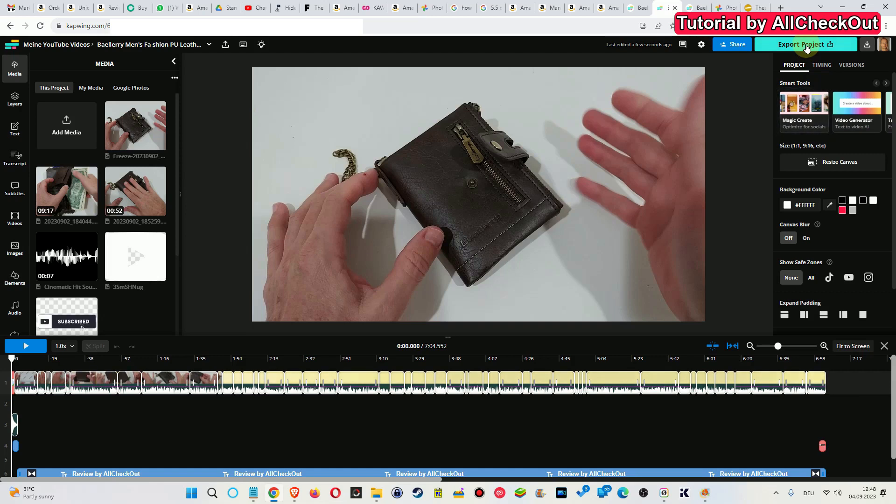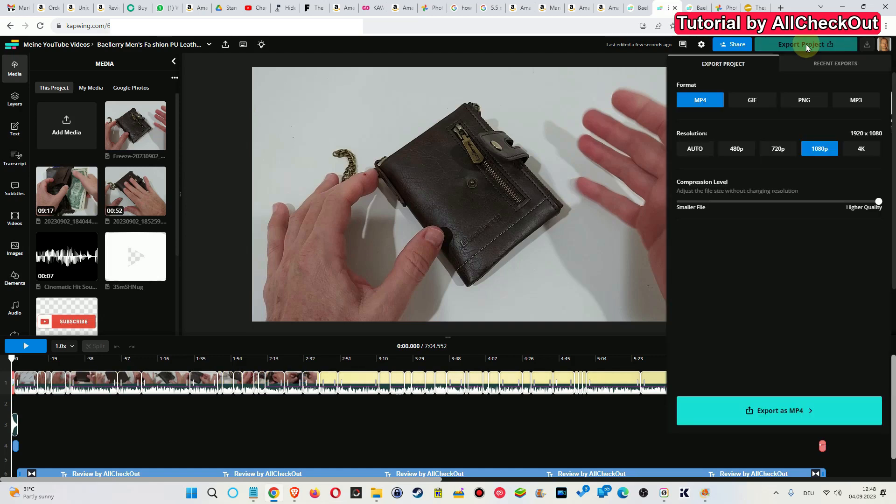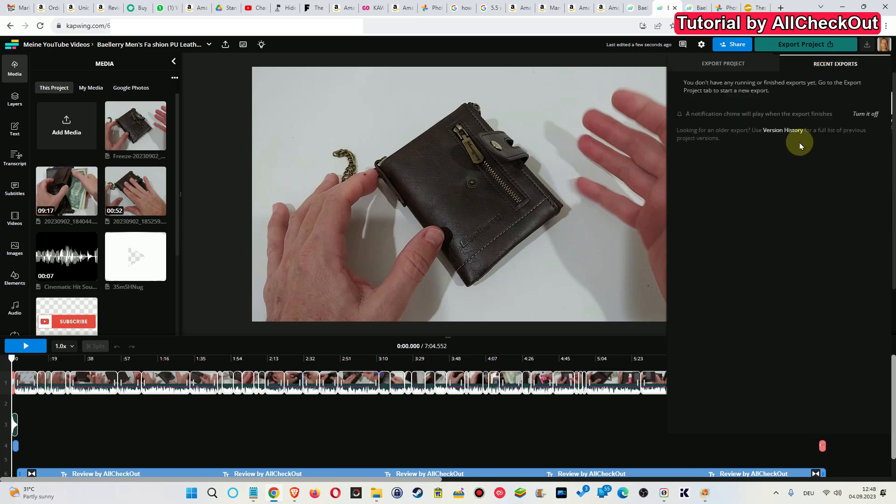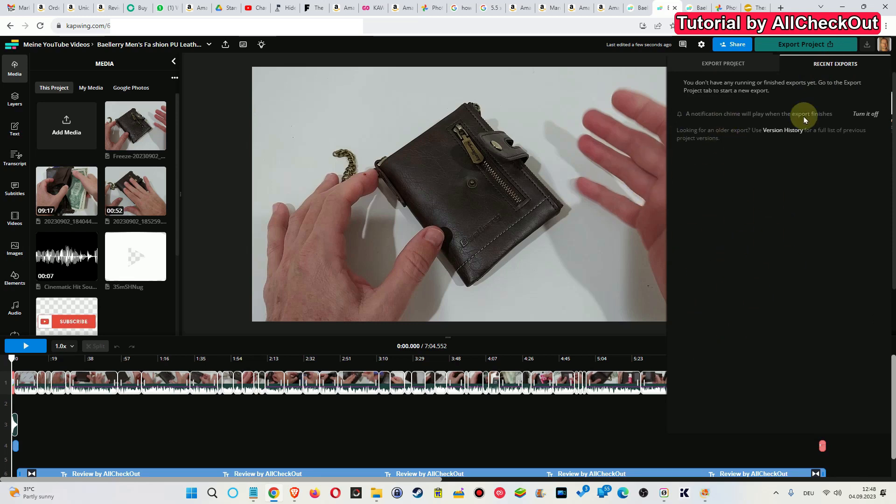After that you click on it and you go to export again and export as MP4 or whatever you like. But I have to disappoint you, this is also not working because you can see here on the recent exports I've tried also this one here, the copy of the original, and it never shows anything.